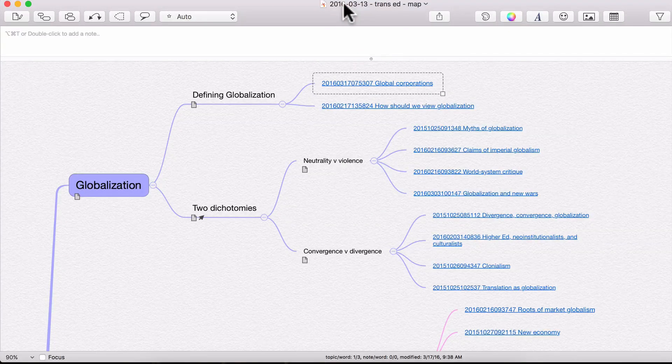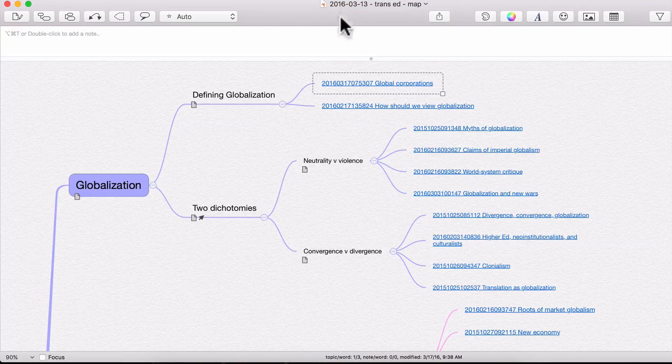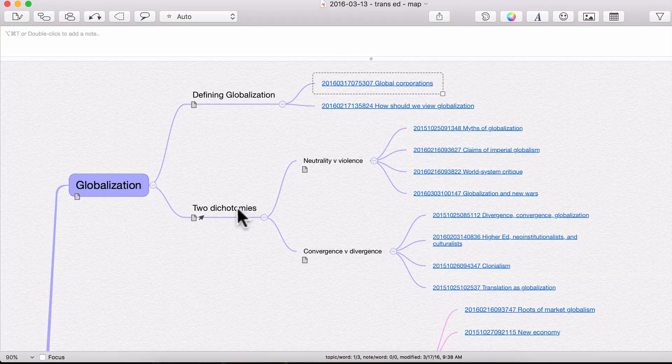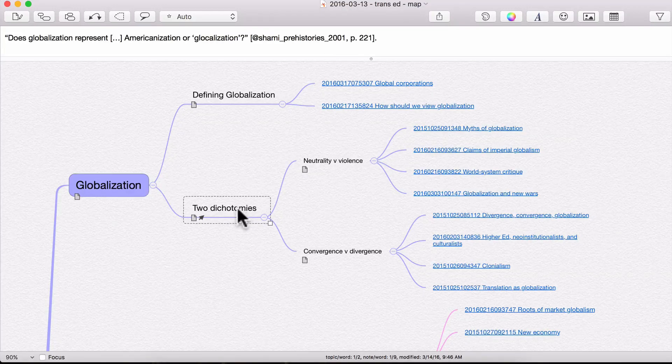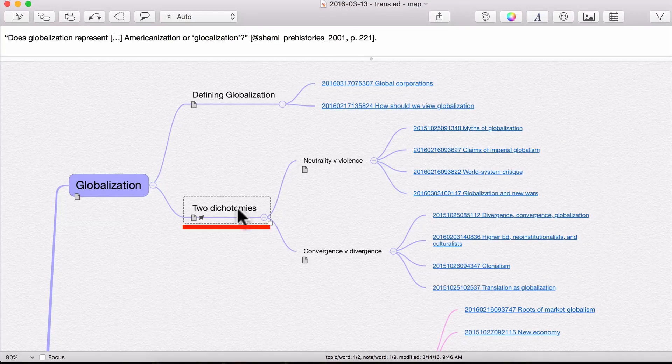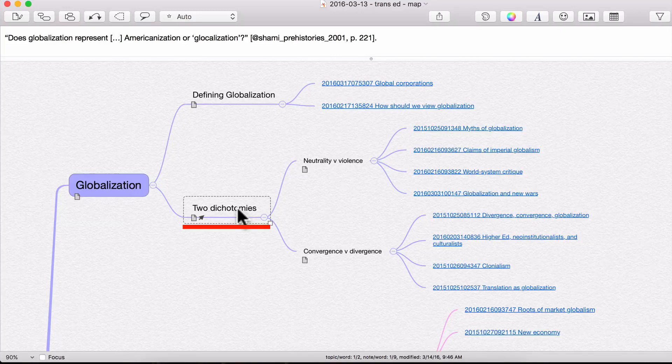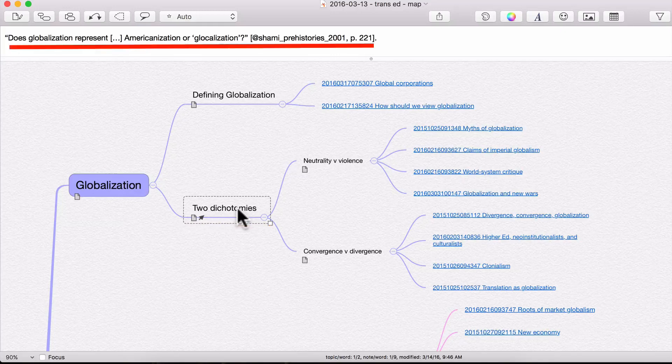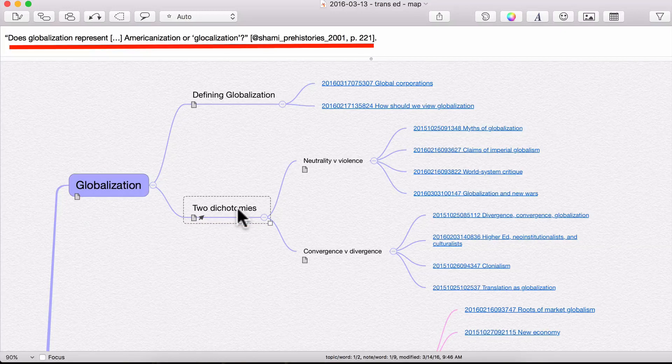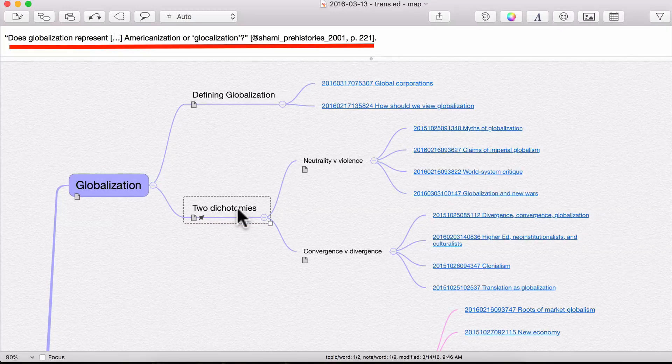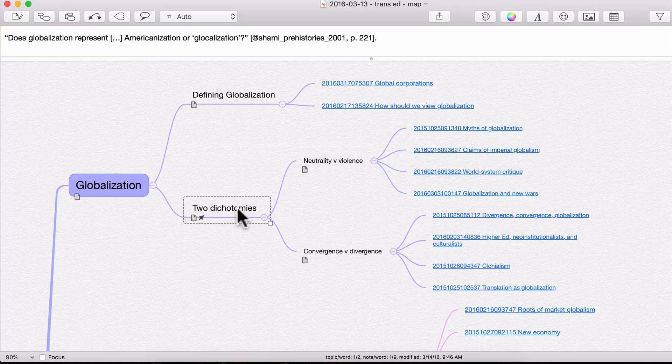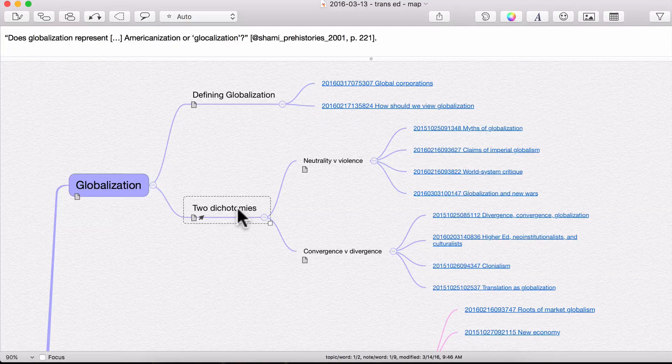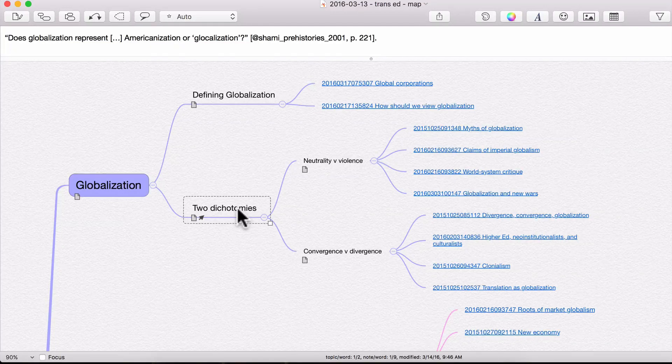The other thing I like about this program is that for each node, you can also include notes. So if I click here on two dichotomies, you can see that I've also just included a little reminder note for myself. And the citation is in Markdown. Now the reason that this is so convenient is that iThoughts HD also works with Marked.